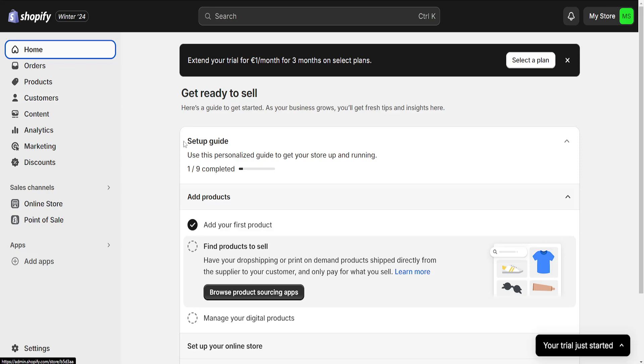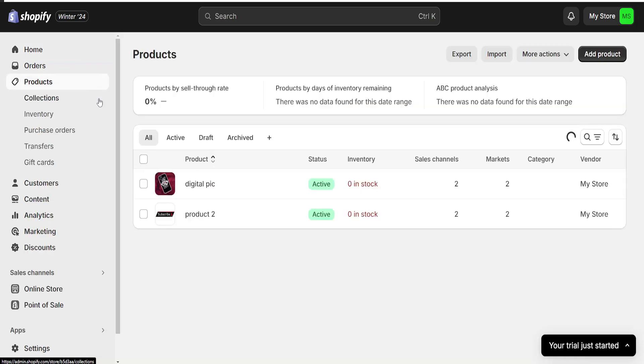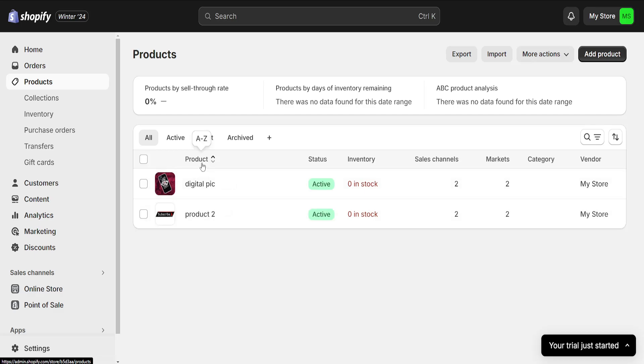How to add tags to Shopify products. I have logged into Shopify, and from the left-hand side, I will click on Products and choose the product that I want to add tags to.